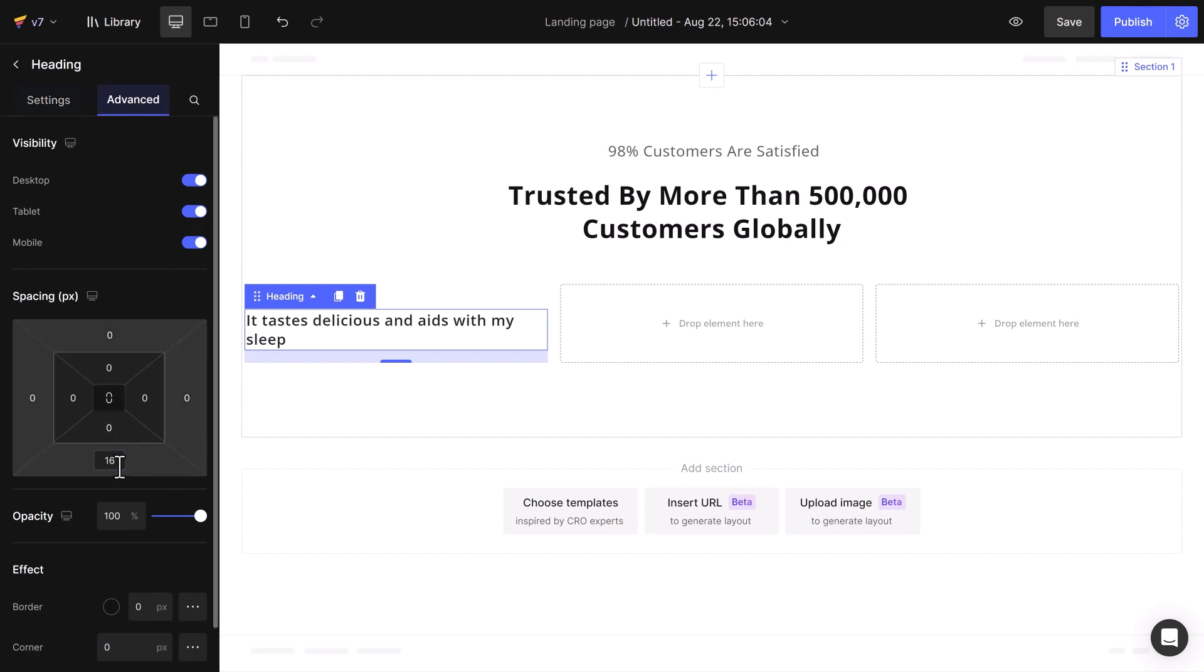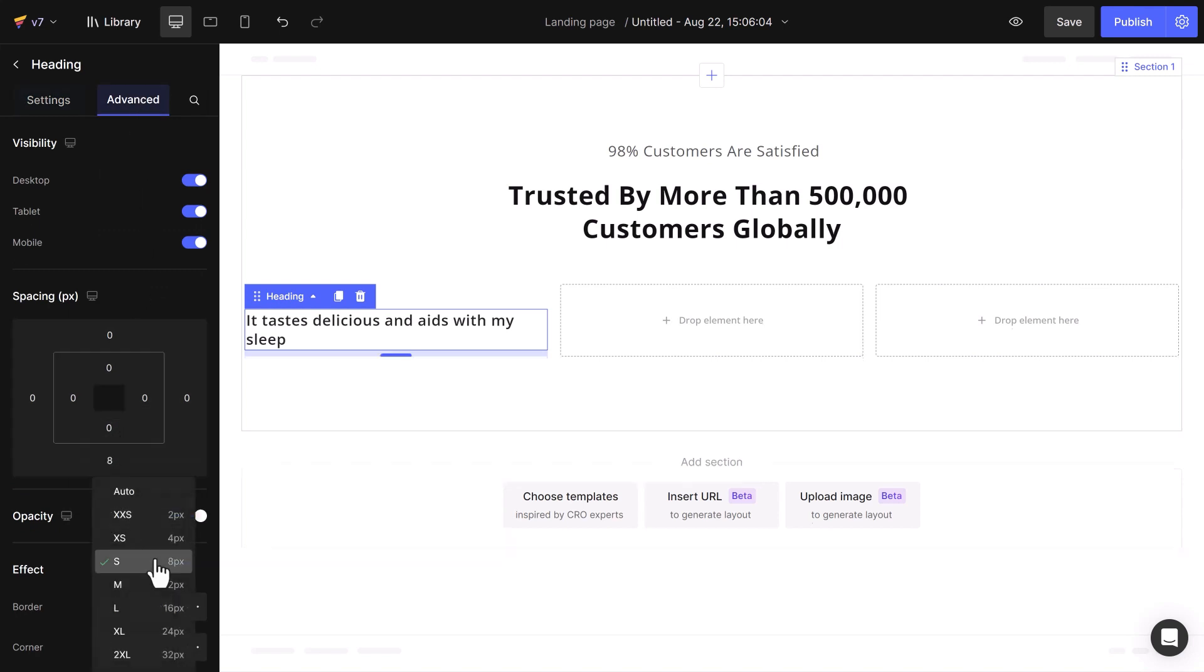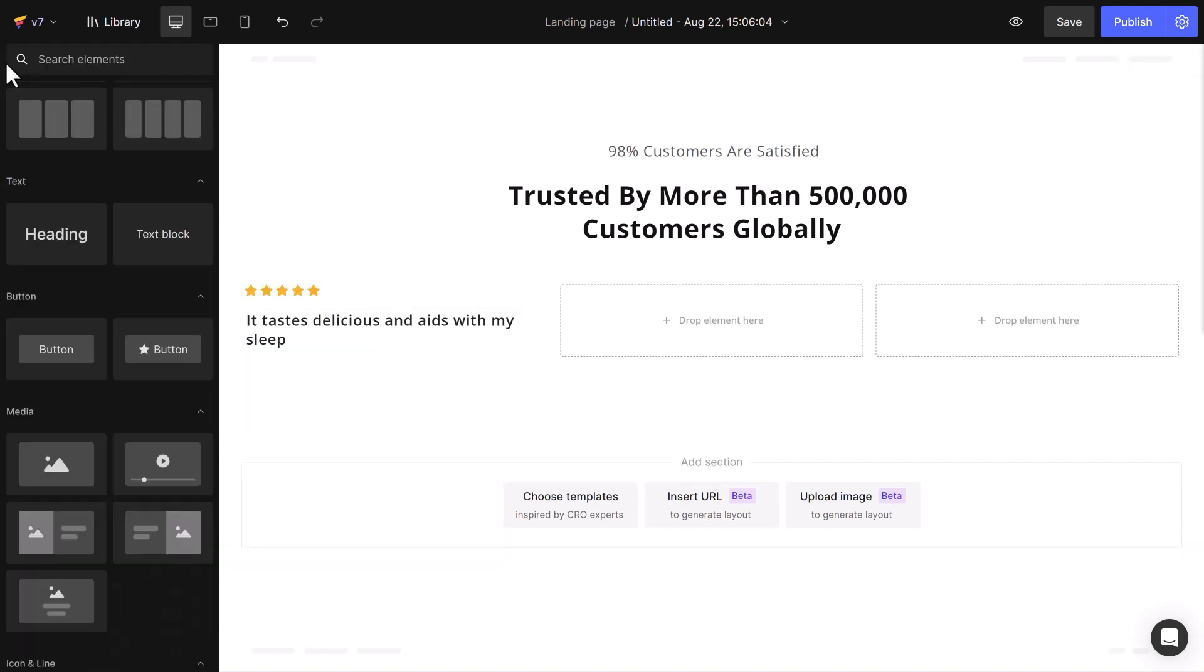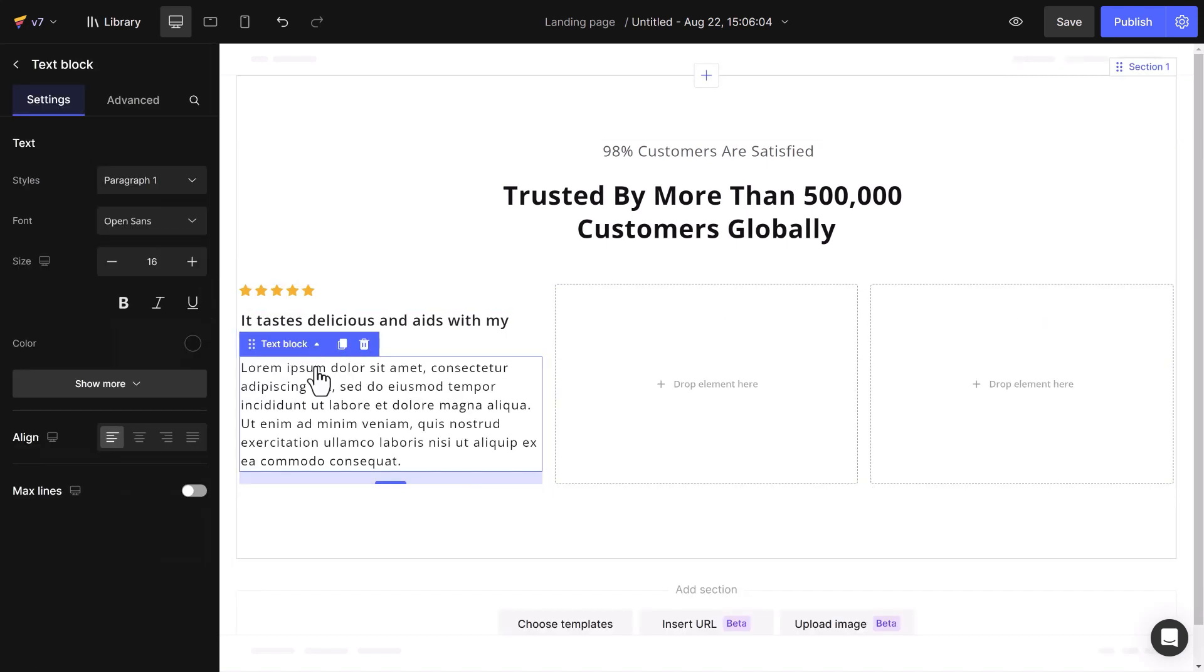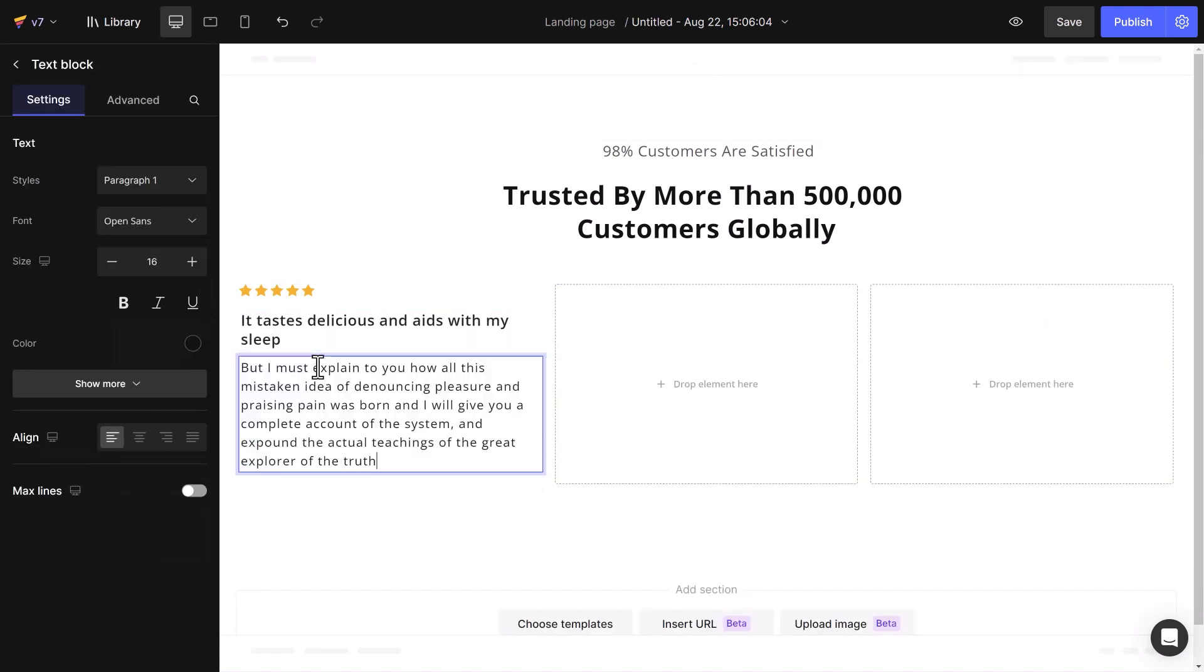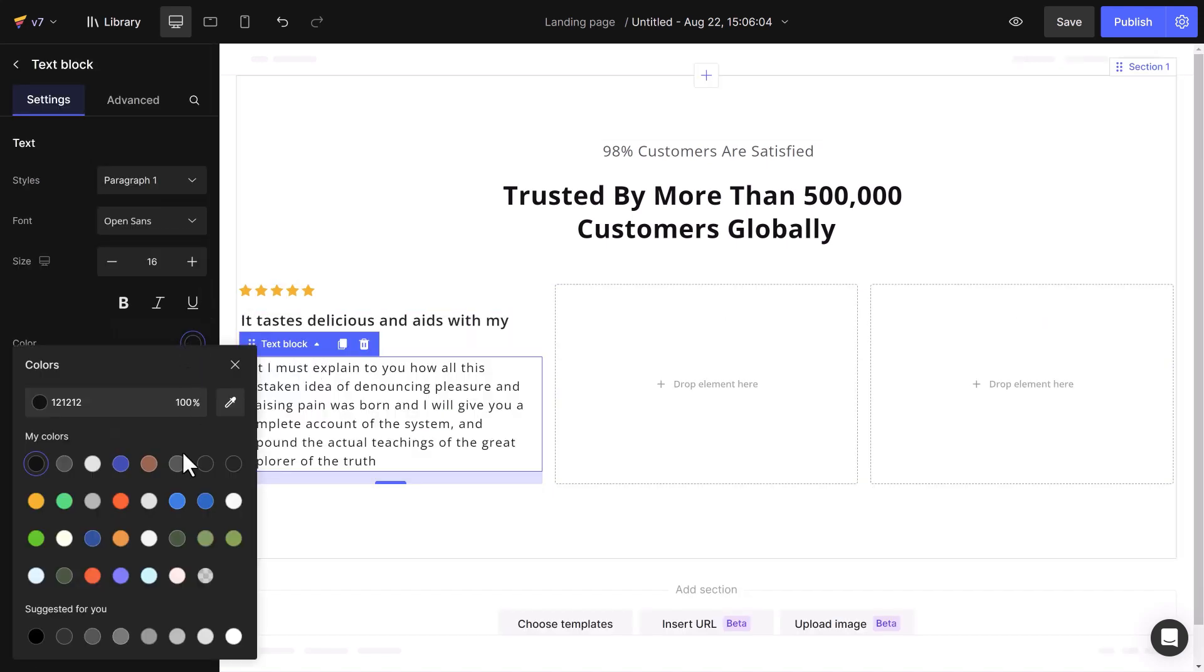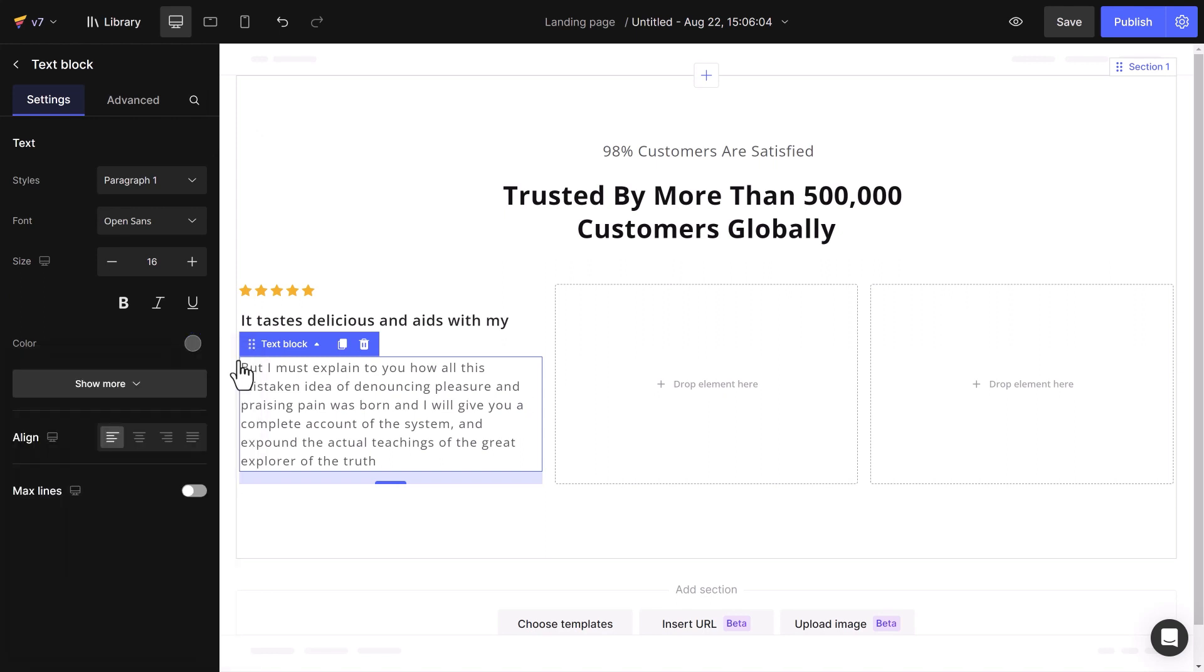Next, reducing the bottom spacing helps connect heading and content. Adding a text block and content to it for detailed customer reviews, in style paragraph 1 and lighter text color.